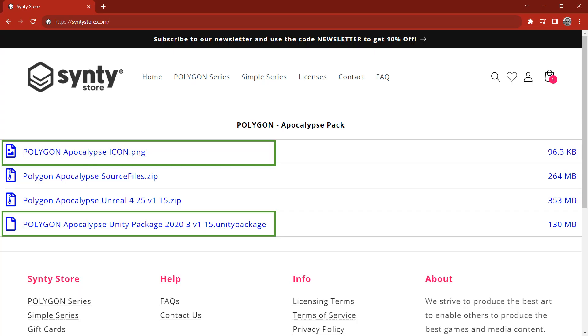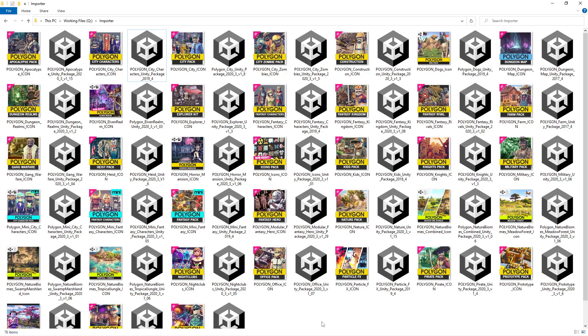When downloading from the Cinti Store, each pack will have an icon and a Unity package, so download both of these for every pack that you want to use with the importer. The naming of these files is set up ready to go straight from the Cinti Store, so once downloaded, place them all into a single folder like you see here.